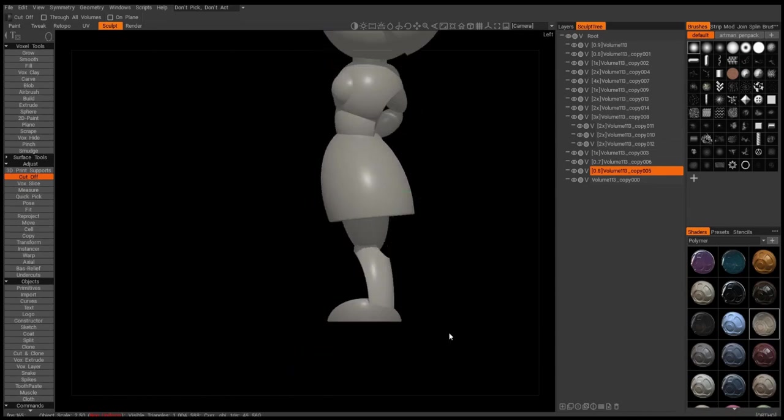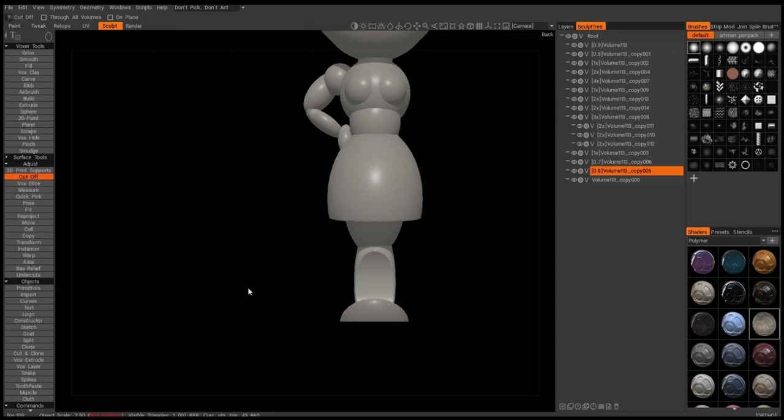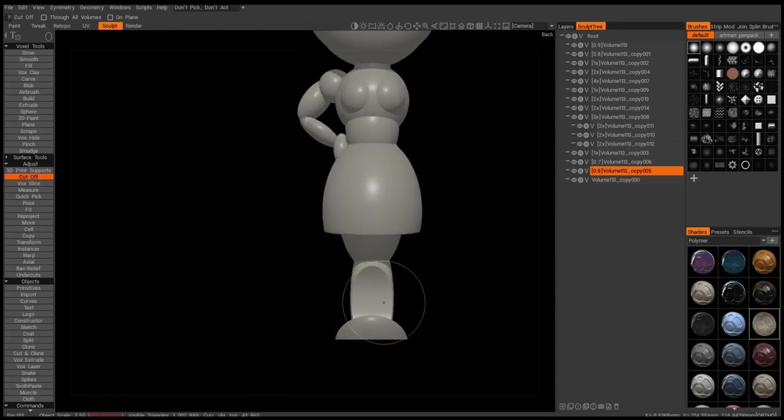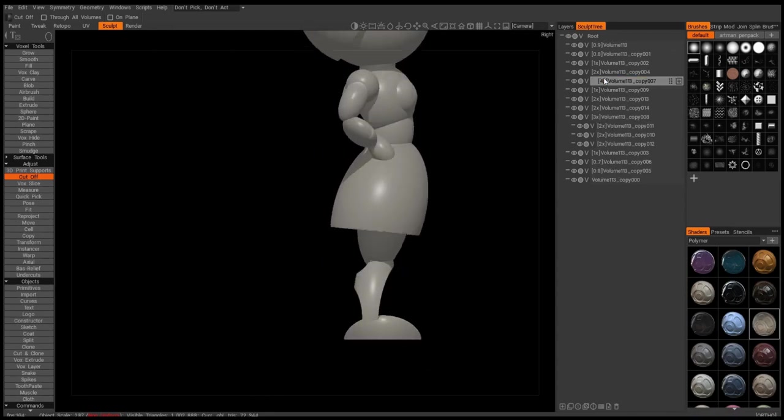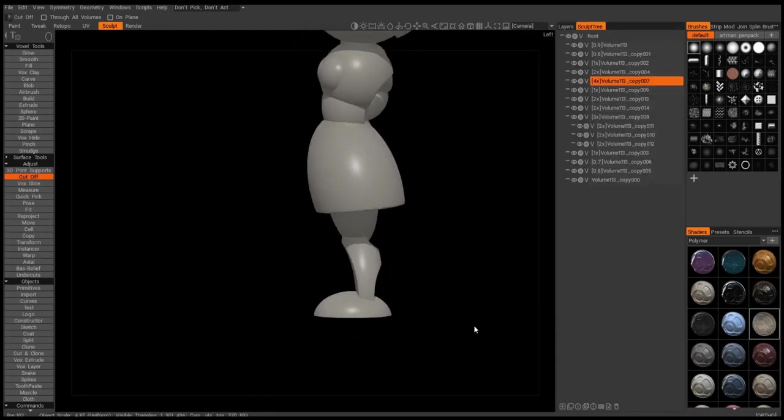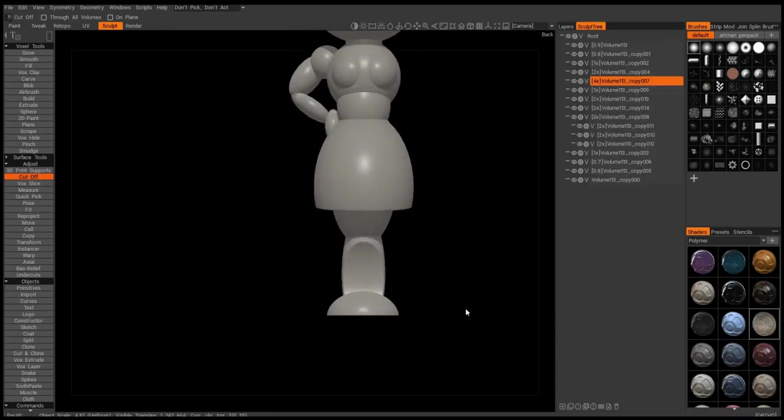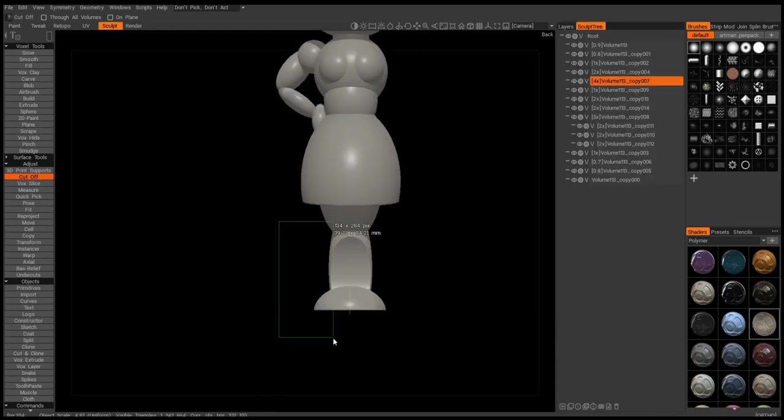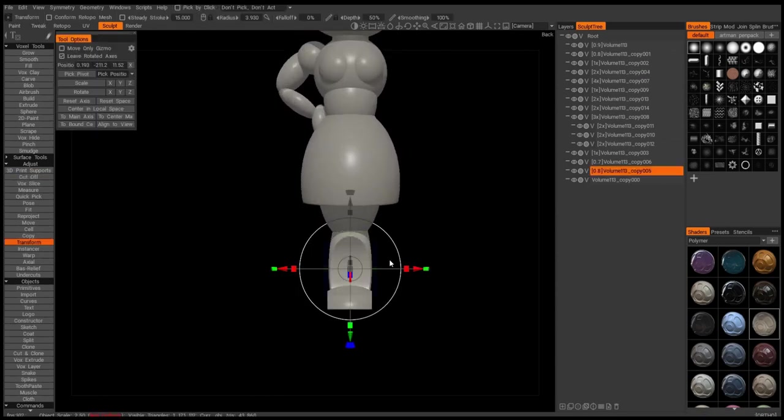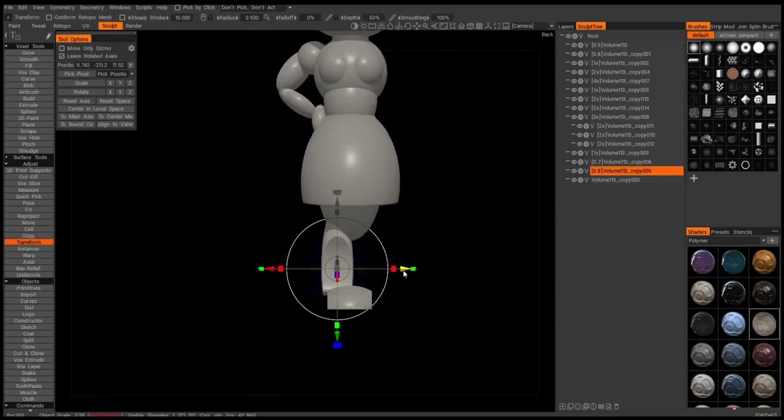Yeah, like having every part separate definitely helps a lot in your sculpting process rather than trying to sculpt everything as one single piece.